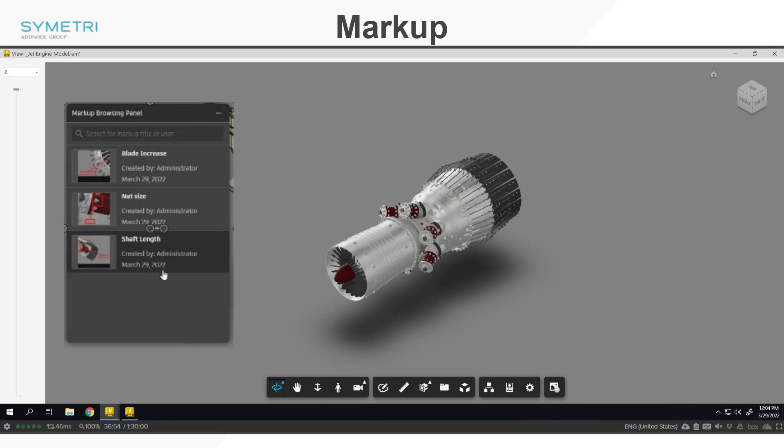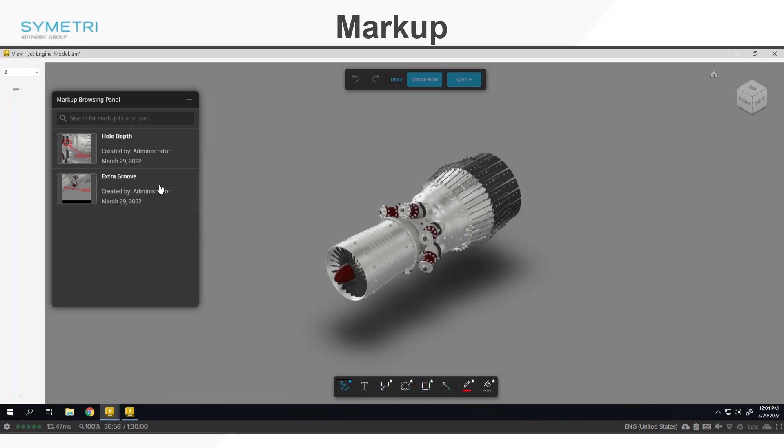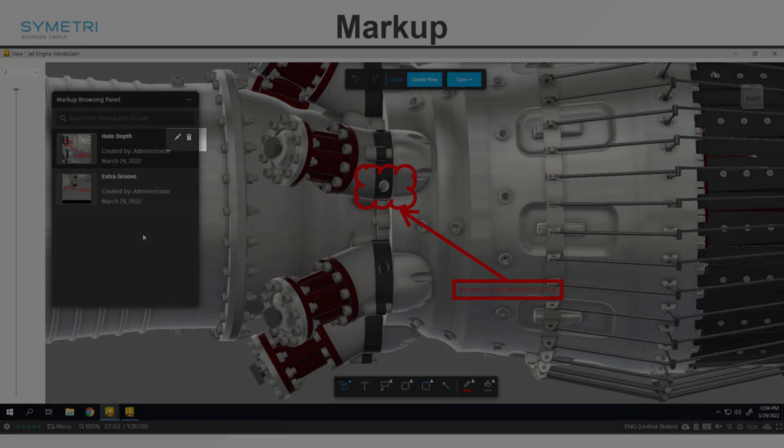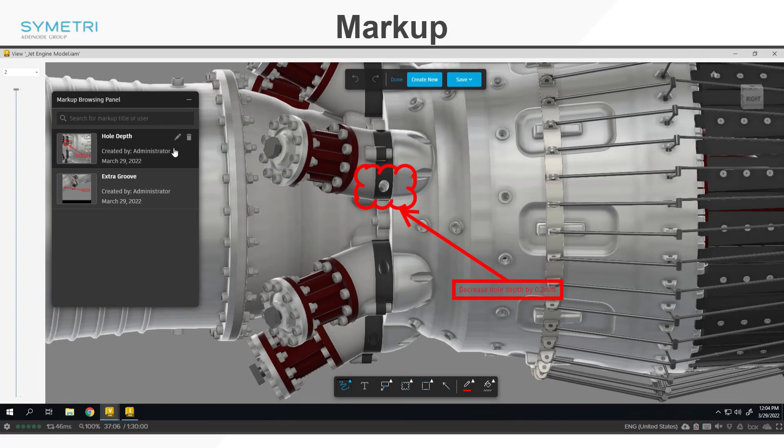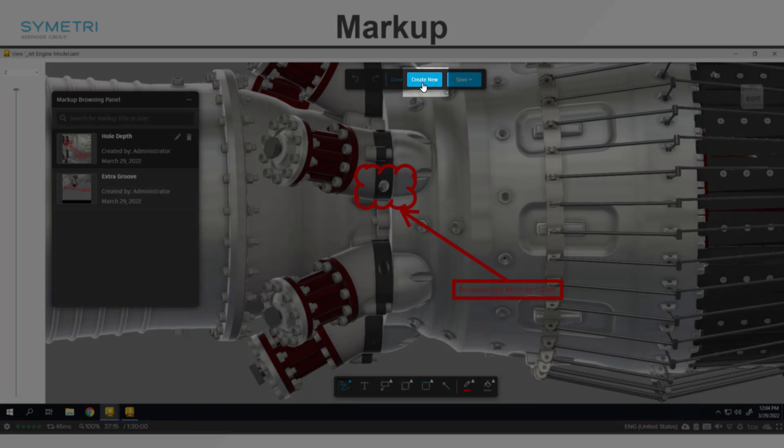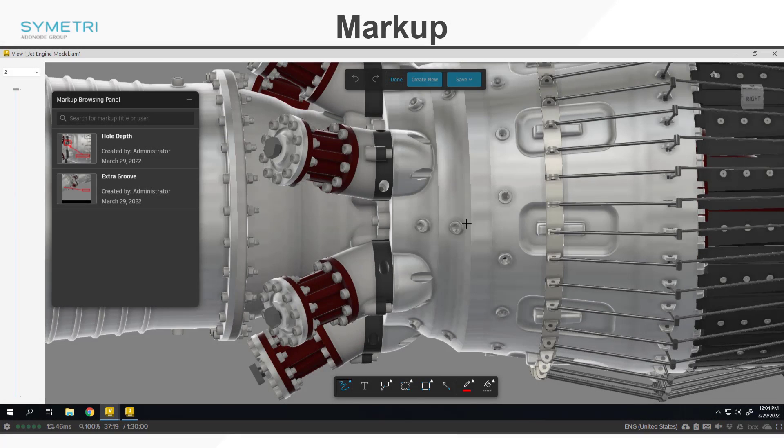You can view these by selecting on them and it will change the view accordingly. As you hover over each markup, there are options to delete or to rename them. To add a new one, you can either start using the tools on a blank view or if you are already in the markup tool use the create new option at the top, making sure you have the model orientated correctly.